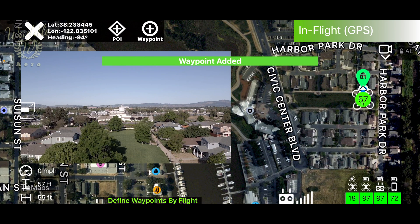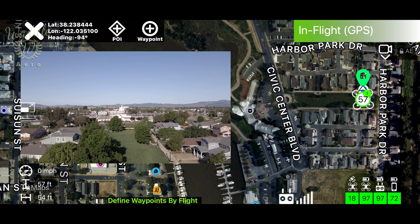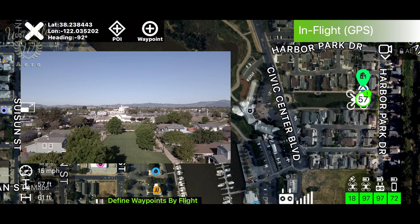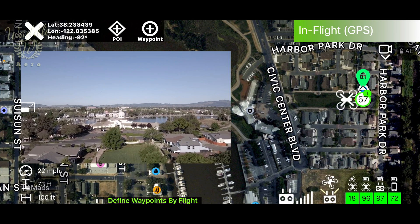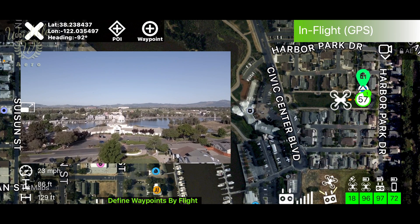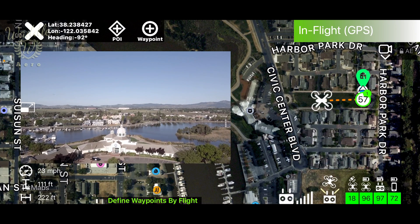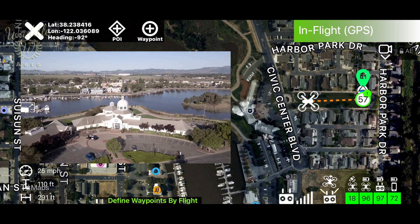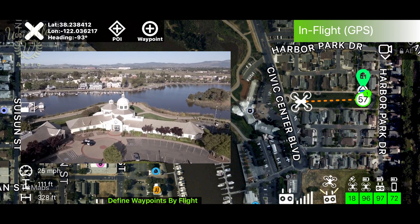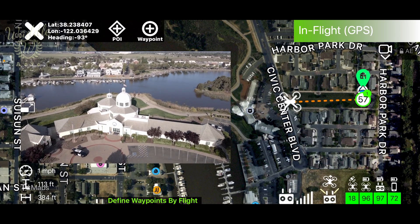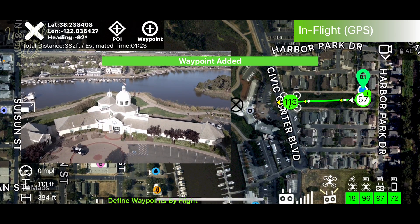To start, I'm going to tap Add Waypoint. I'm going to fly the drone to the next position, change the tilt on my gimbal, and add another waypoint.